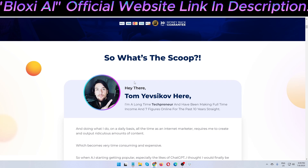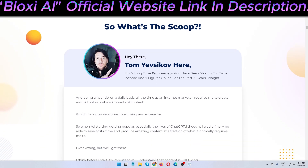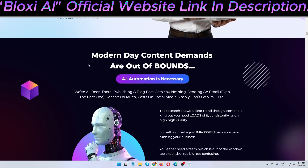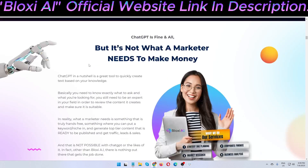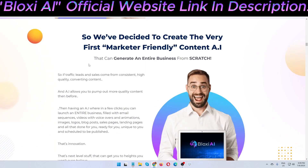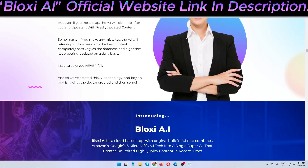Tom Yapshikob, the creator, is a seven-figure online marketer for the past 10 years. He has launched lots of software successfully on WarriorPlus marketplace and is a top 5% software creator on WarriorPlus. He is also a top performance leader on JVZoo.